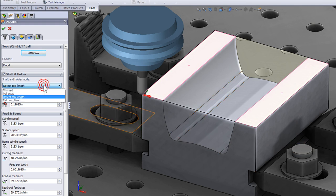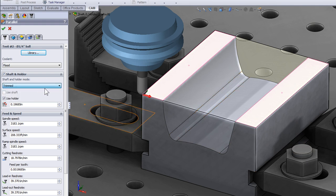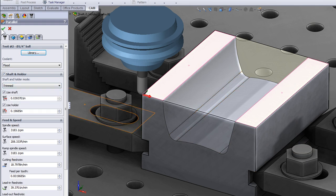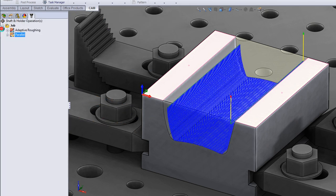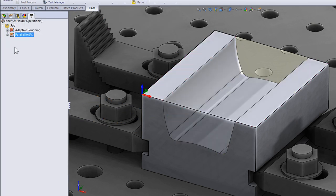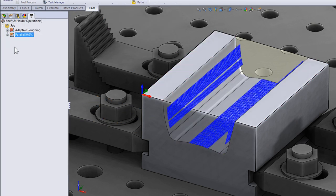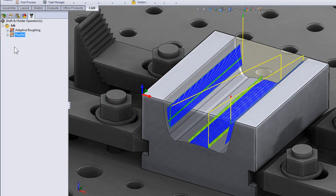I'll select OK and the tool path is generated. This time we simply trimmed away the portions of the tool path that couldn't be machined using the shorter tool.